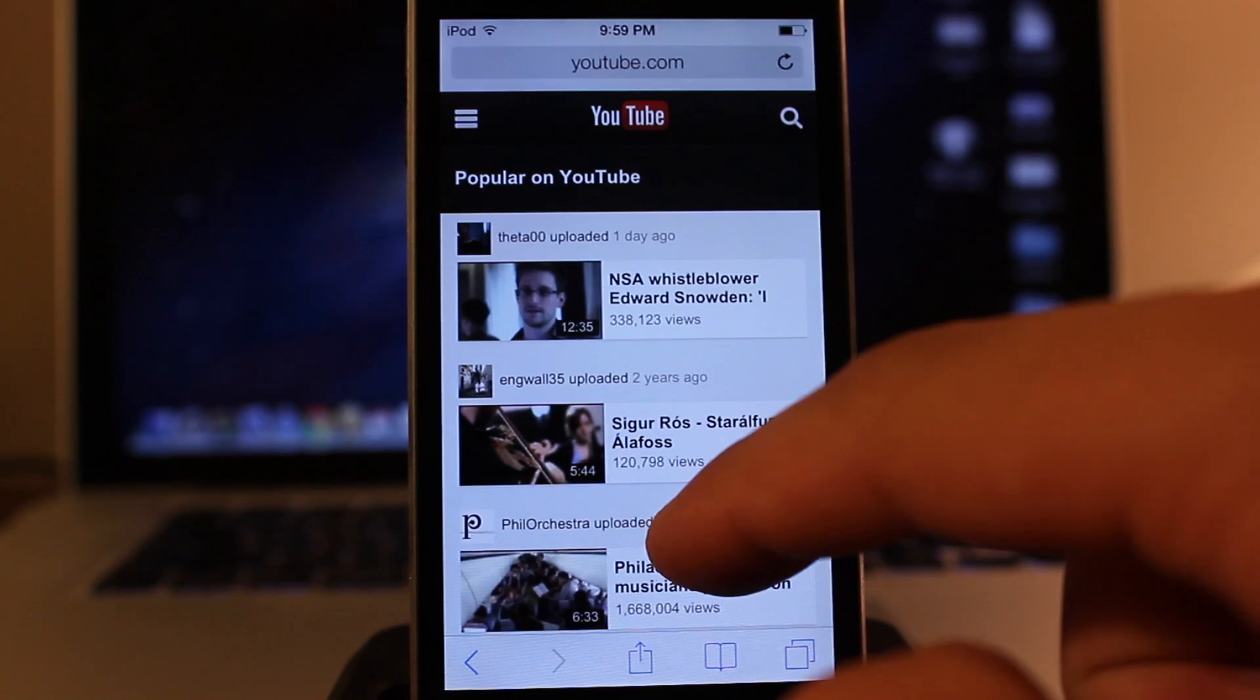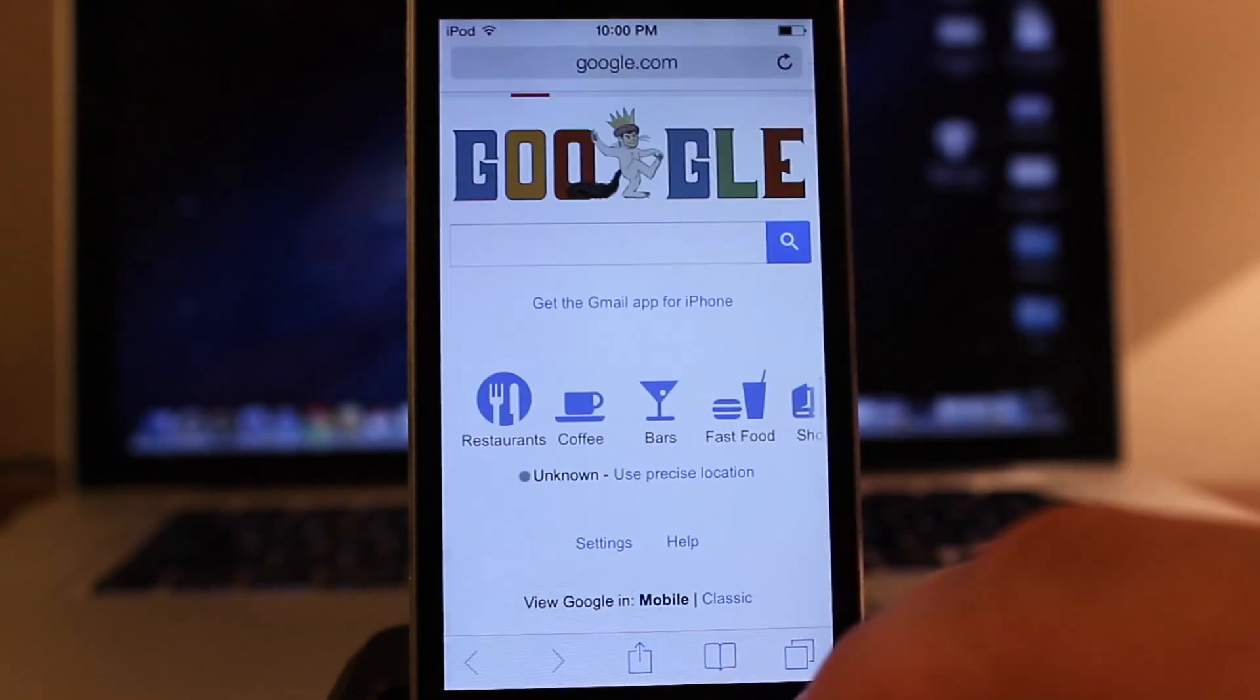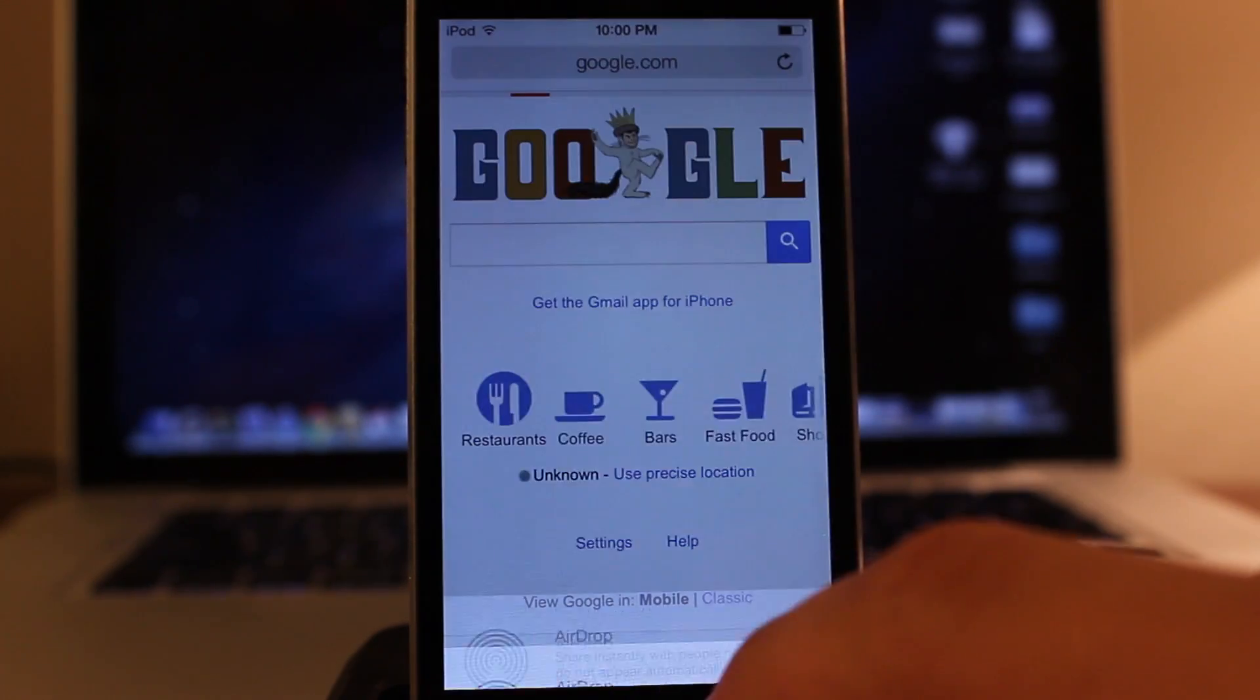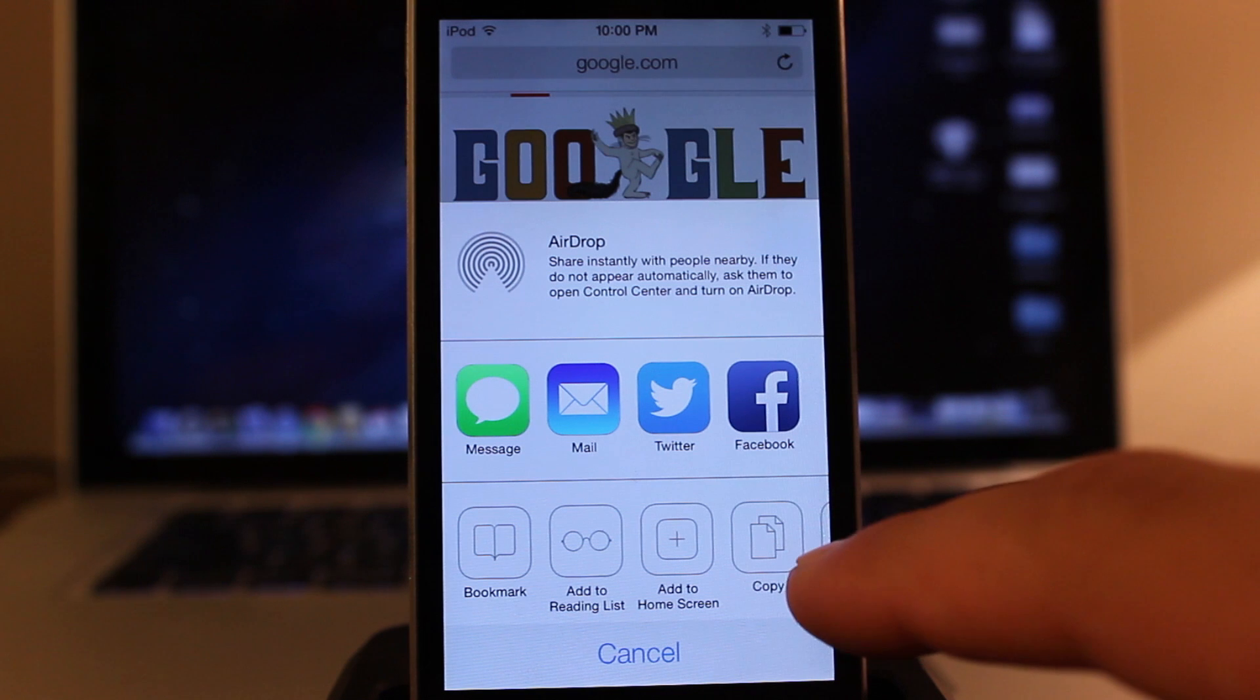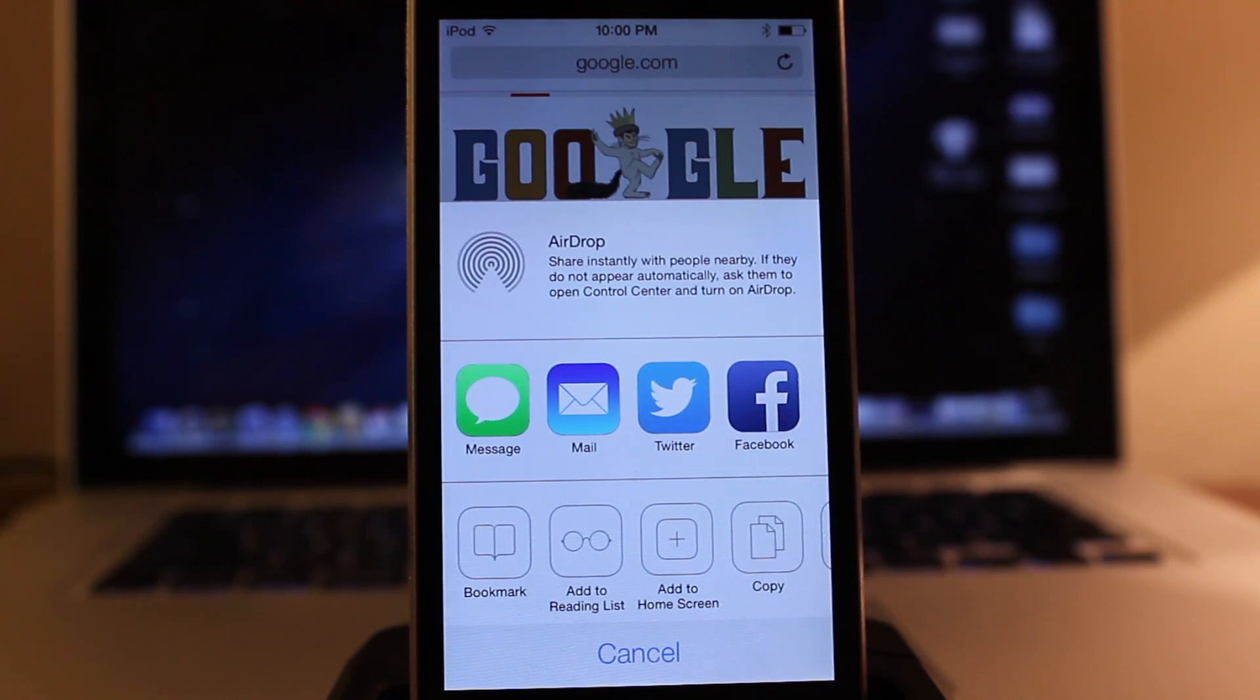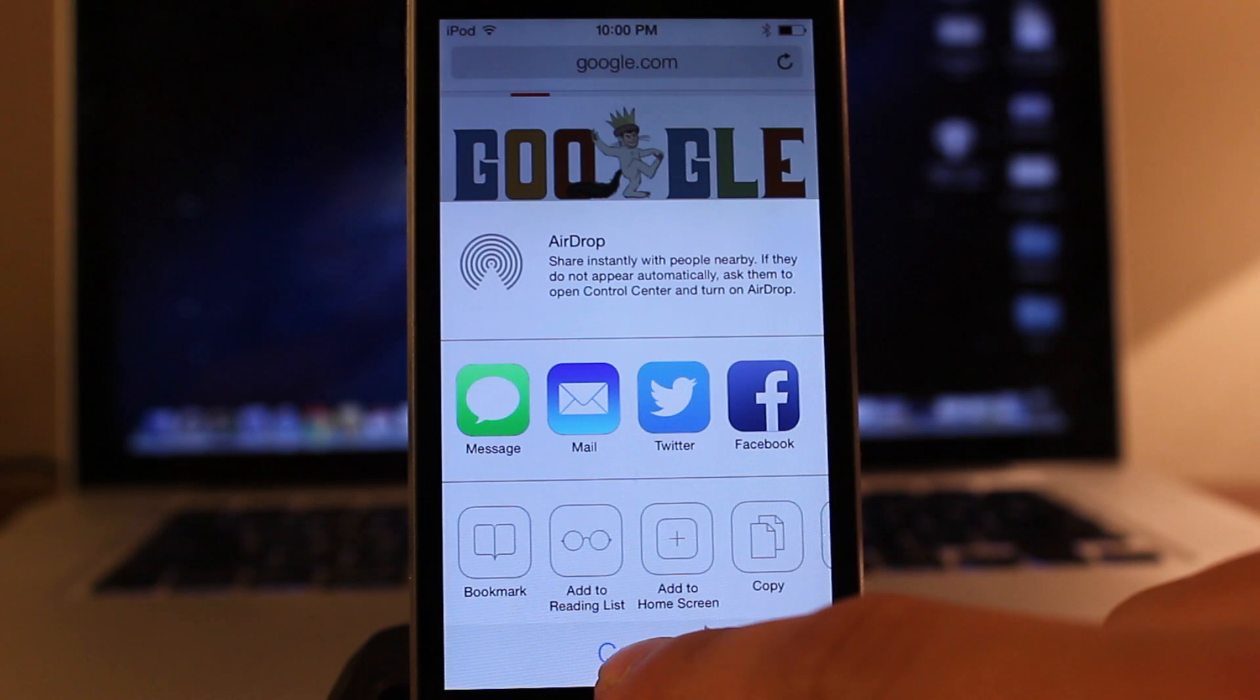As you browse, you'll notice that that title will condense. Now in addition to that, we also have our options that gives our social media networks, along with bookmarking the page, adding it to our home screen, copying it.